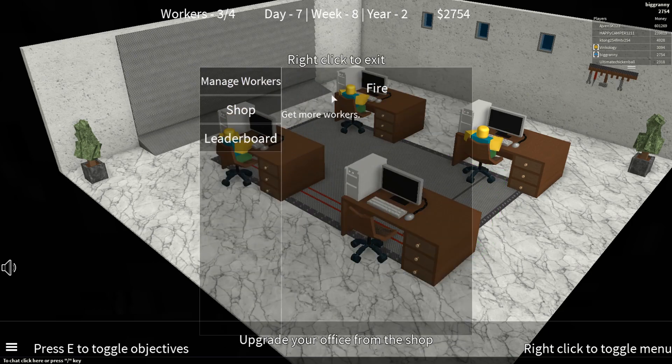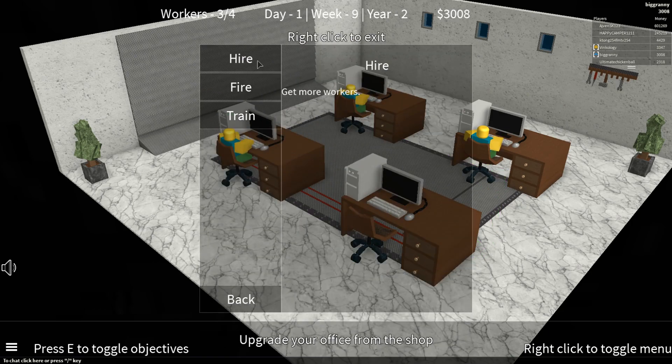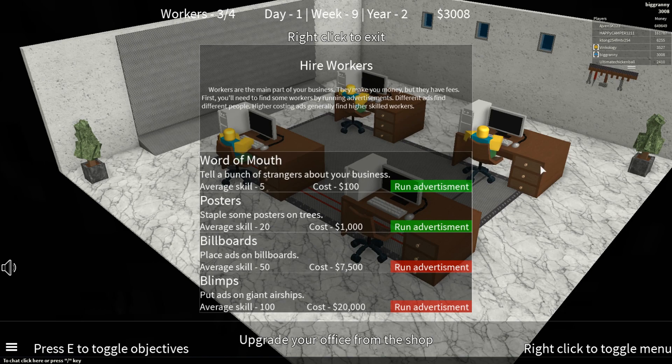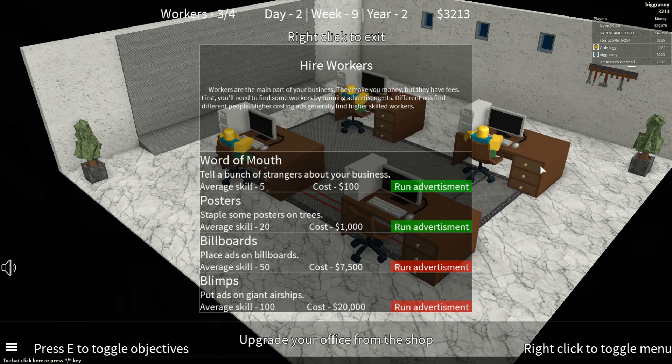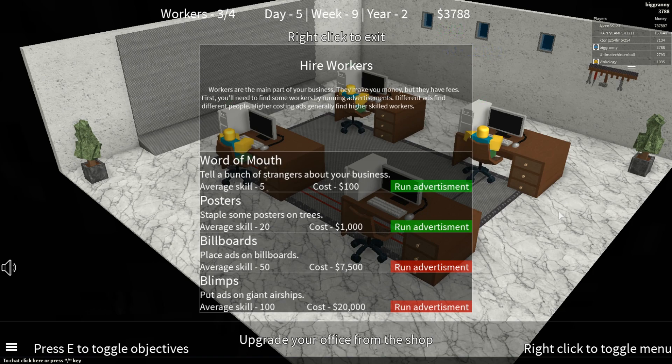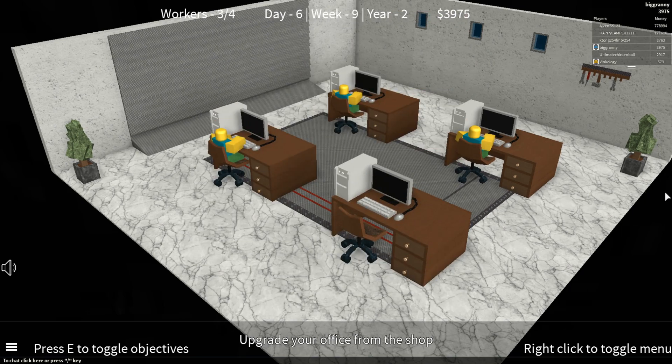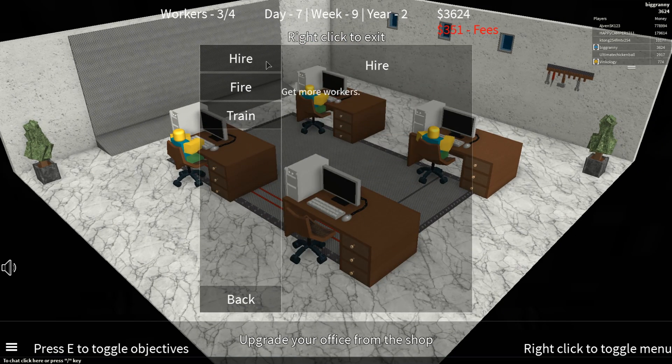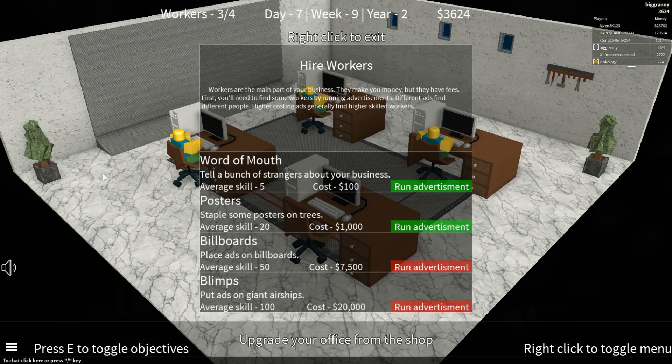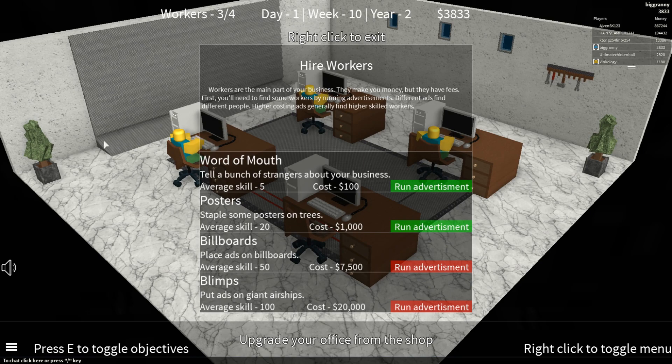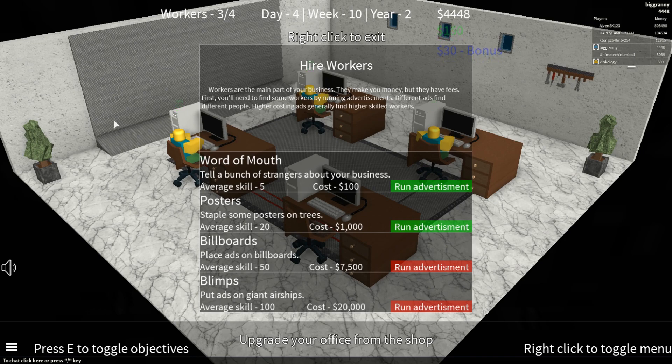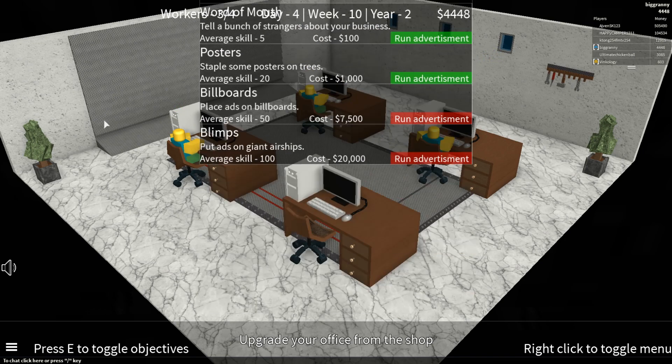I'm going to fire one of my workers and see how much next advertisement costs. Oh, a billboard is 7,500. A poster's 1,000, and word of mouth is 100. Posters give you 20. Billboards give you 50. And blimps give you 100, which is 20,000. I'm going to go ahead and fire my level 32. Should I save it for billboards? I don't know. I'll save it for billboards. Oh, it's probably going to be really expensive to upgrade to high level. Yeah, shit. I'll save up for posters. I'm going to save up for billboards. I'm making pretty decent money now.